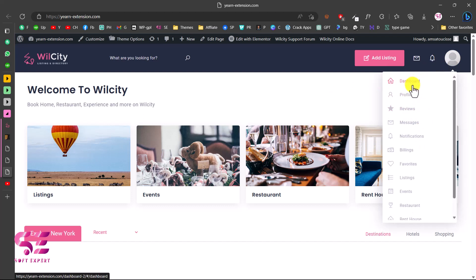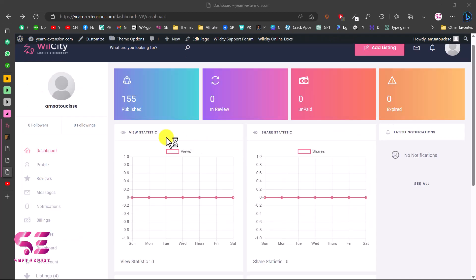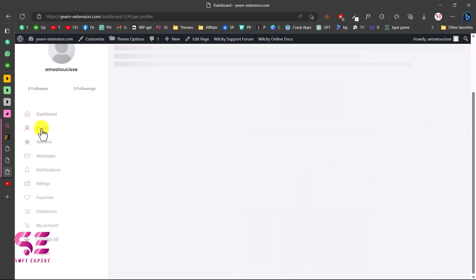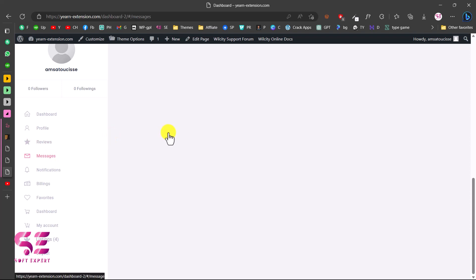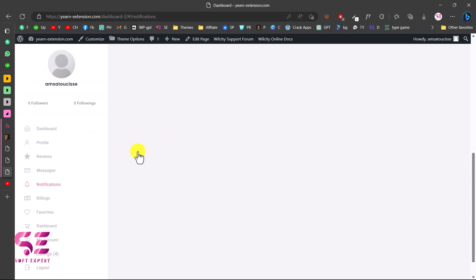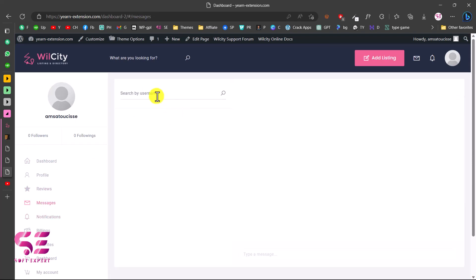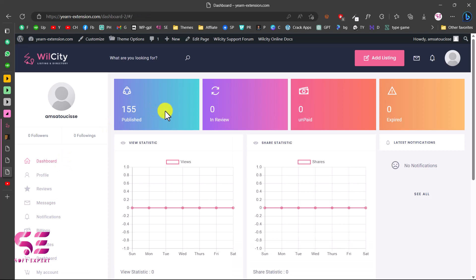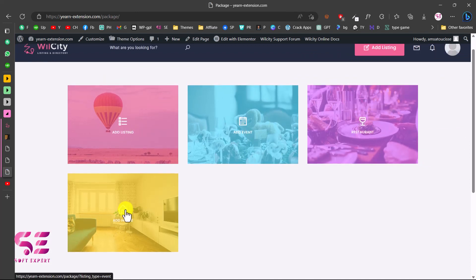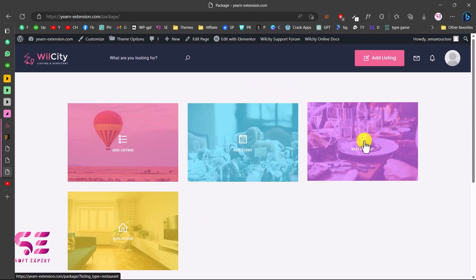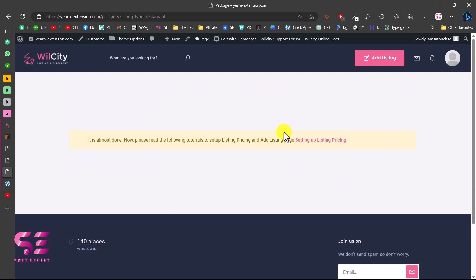To check the front-end dashboard, you can see the profile, reviews, messages, and notifications — a business owner can manage everything without visiting the admin dashboard. The business owner's dashboard shows published listings, reviews, unpaid and expired listings. They can manage their profile, business name, first and last name, see reviews, and communicate using the built-in messaging system. To add a new listing, they click Add Listing and choose to add a listing, event, restaurant, or house. To enable paid listings, go to WooCommerce products and create packages.